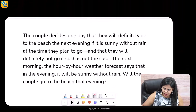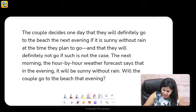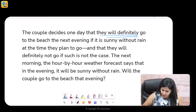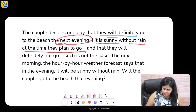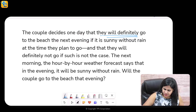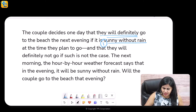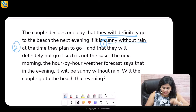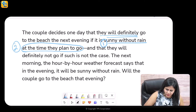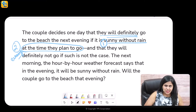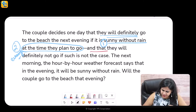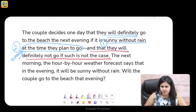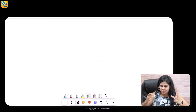Here's the passage: the couple decides one day that they will definitely go to the beach. So there is a definite decision to go to the beach when the next evening, if it is sunny without rain at the time they plan to go. There are two conditions: condition one is it is sunny without rain, condition two is when it is sunny without rain at the time they plan to go, which is tomorrow evening. And they will definitely not go if such is not the case.